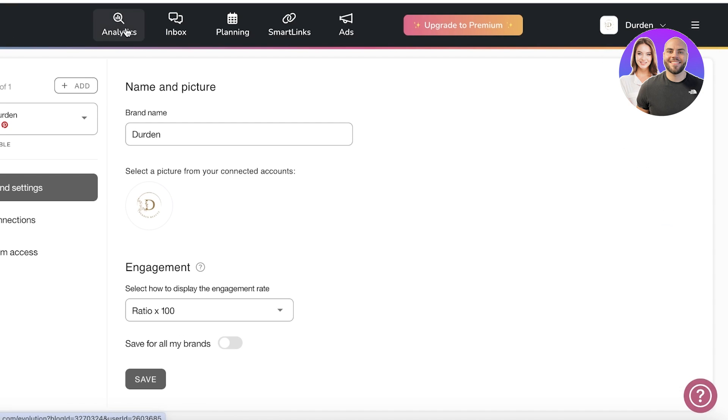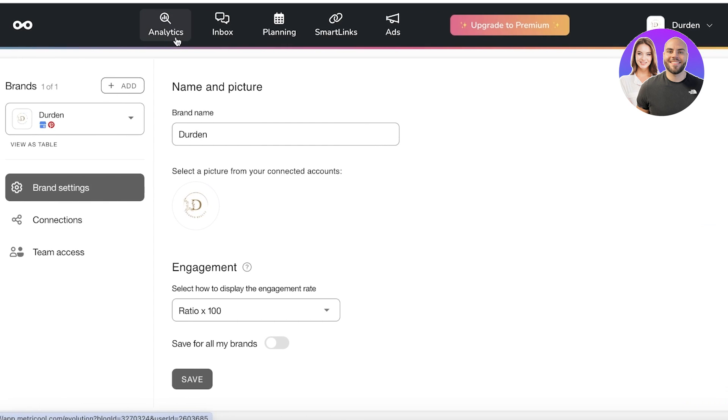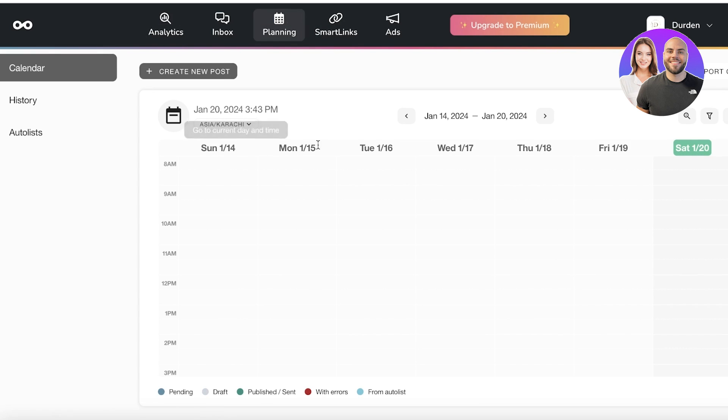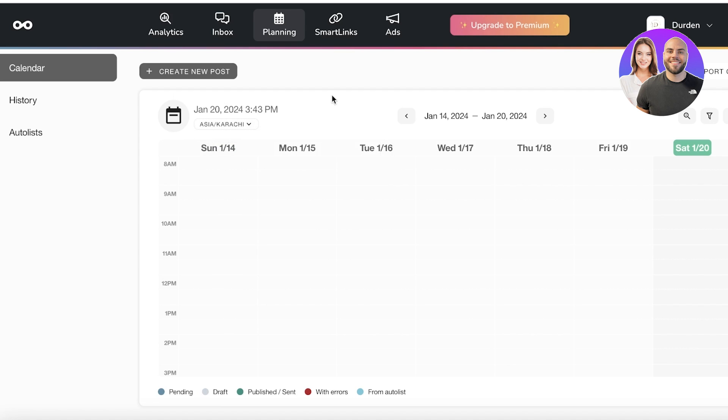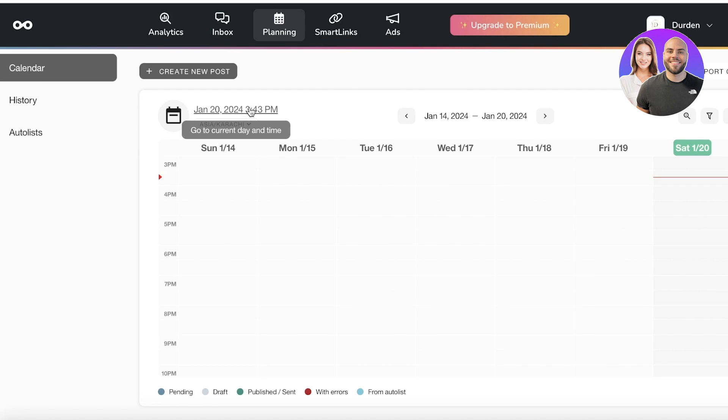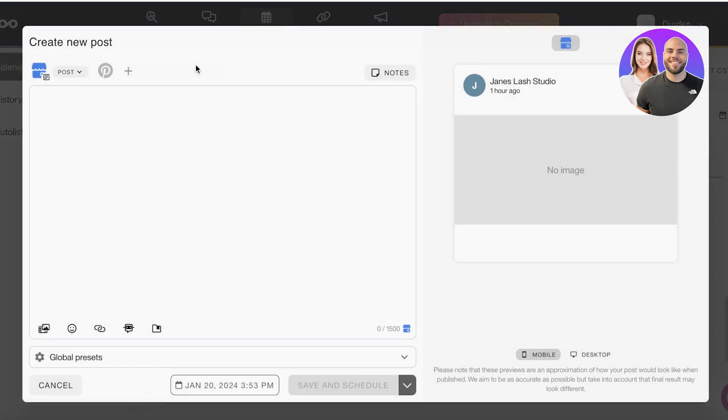We're going to get started with actually setting up the content. Click on planning on the top toolbar. Once you do that you will see a particular calendar. This calendar is going to select a time zone and you will have different weekly setups. You can go to your current date and time to get started with building your content list.